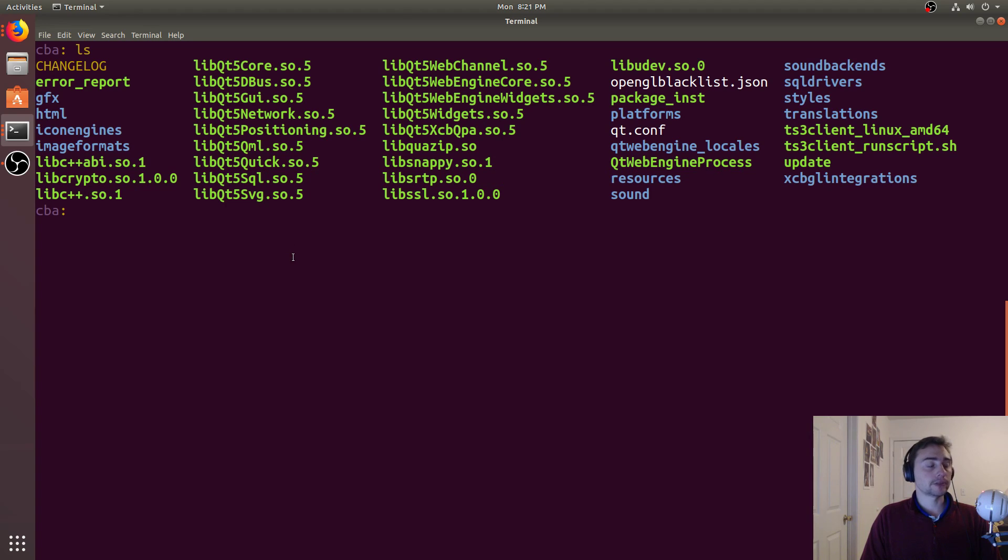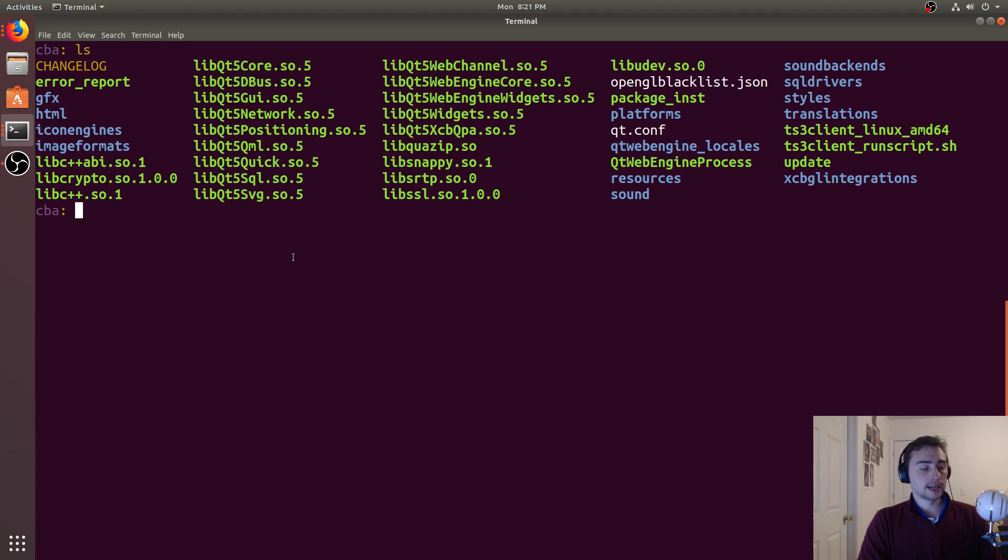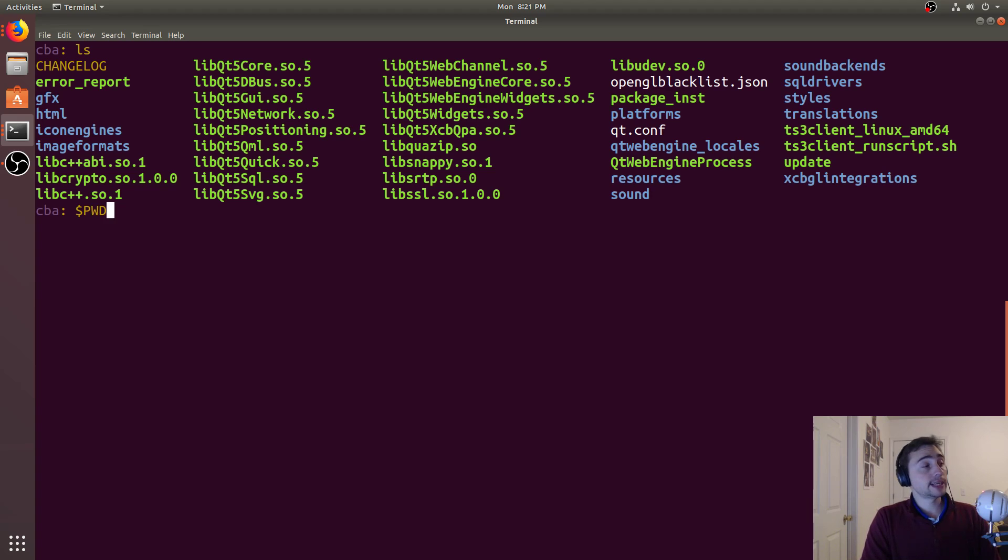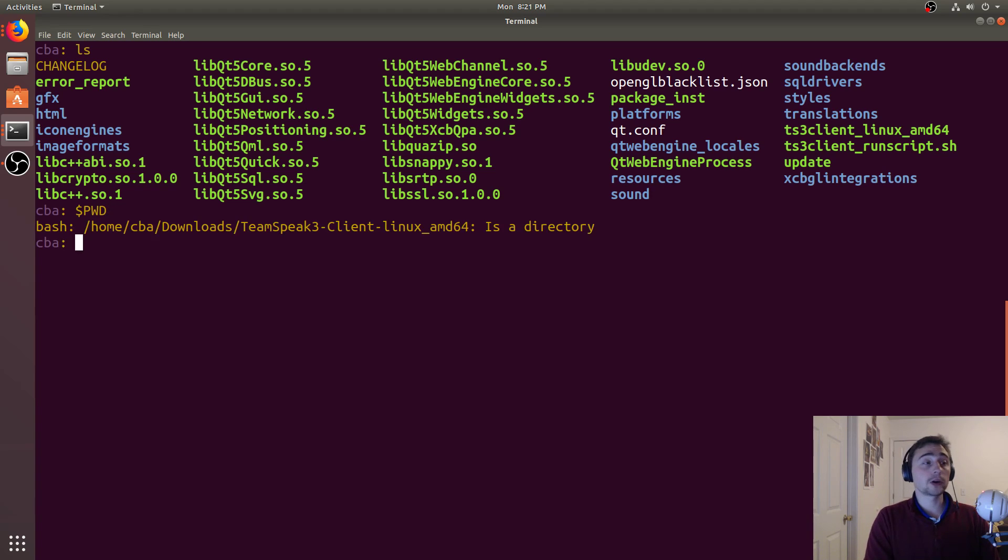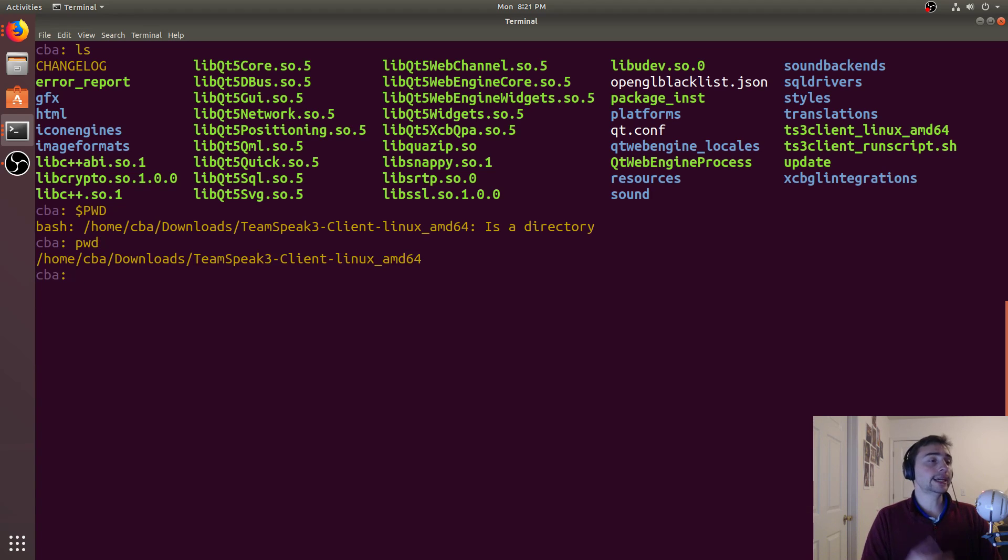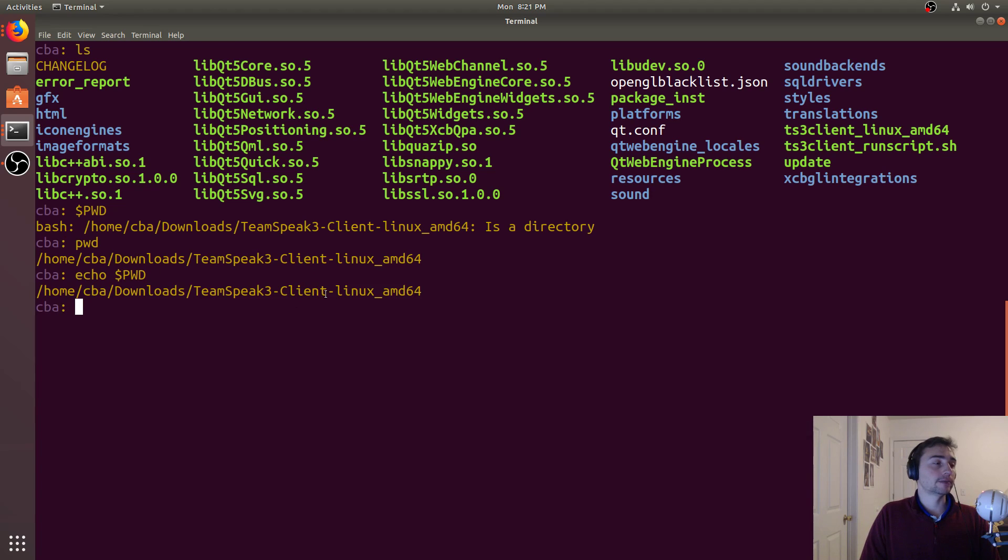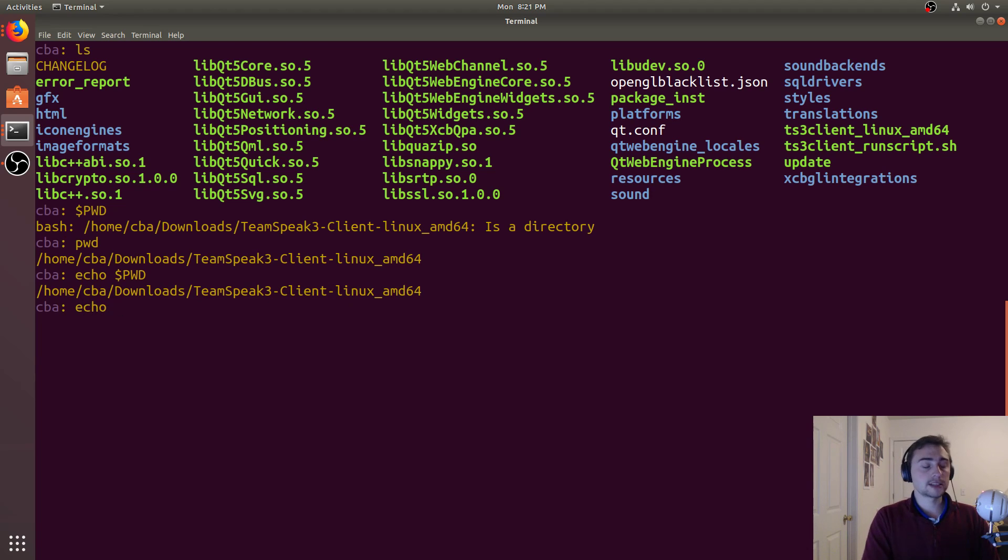This brings us to a discussion on path variables. Whenever you're in a terminal, you have some inherent path variables. One of them that's important is PWD—that sounds familiar because it's also a function. PWD just gives you your working directory. So if we run the PWD command, PWD just prints out whatever is in that present working directory, that PWD variable right here.